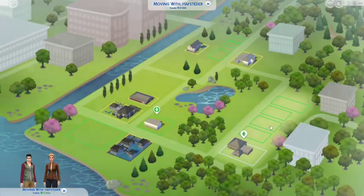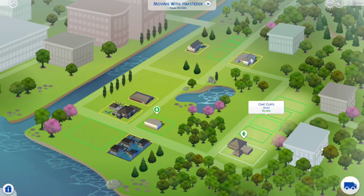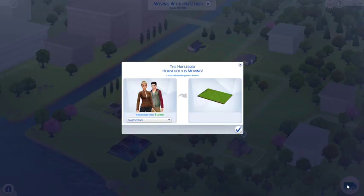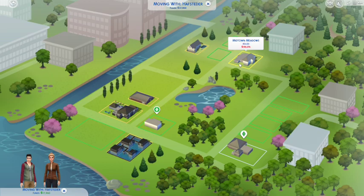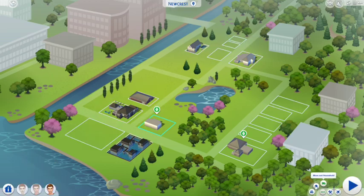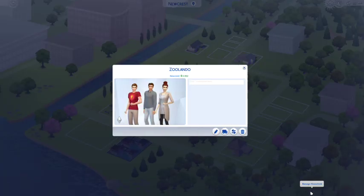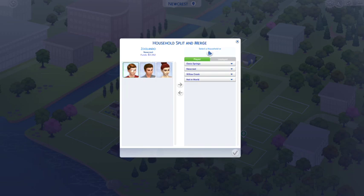Or if you want a total fresh start, you can click on an empty lot. They'll buy the lot and you can build, furnish, and do whatever you want with that home.